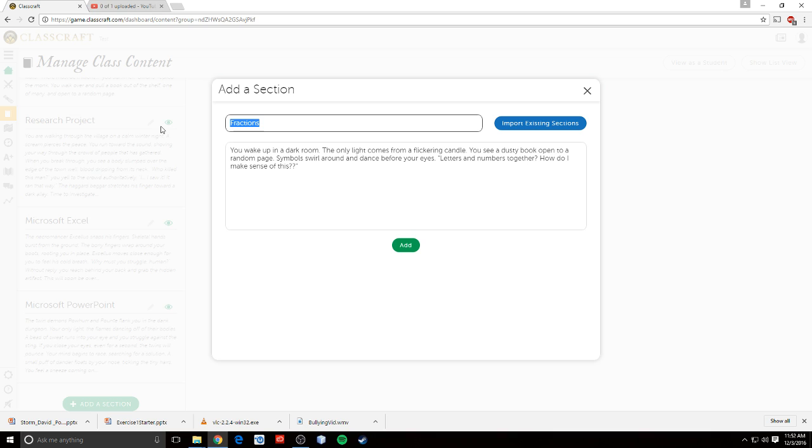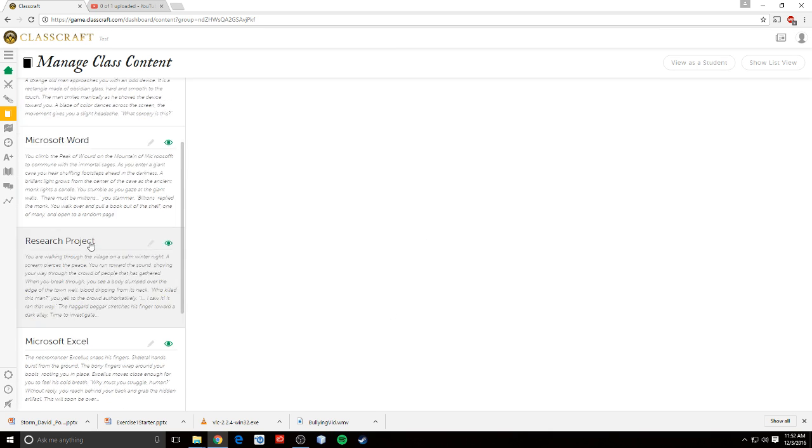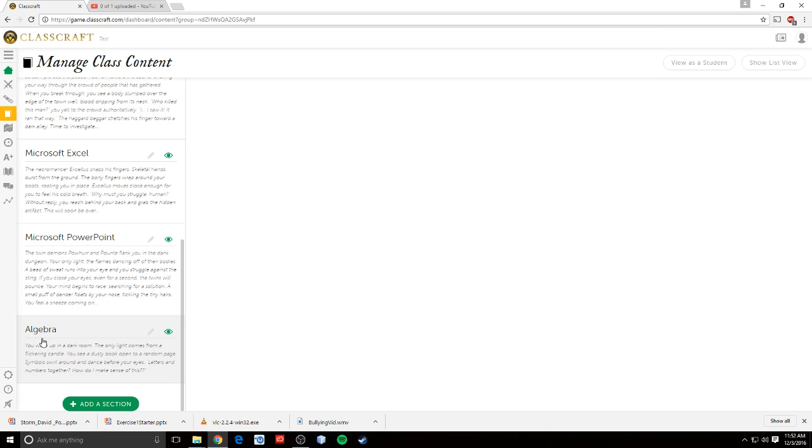And actually, that probably works more for algebra. Okay, and then you would add, and you can add a new section here. So it would pop up down here.